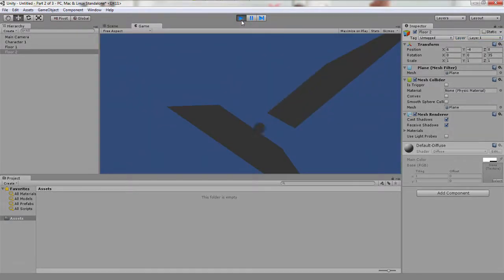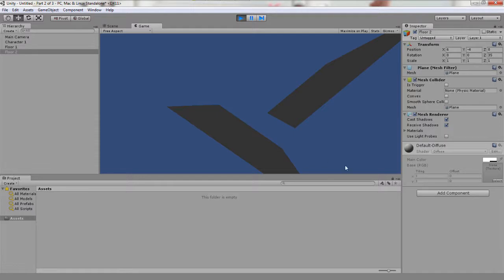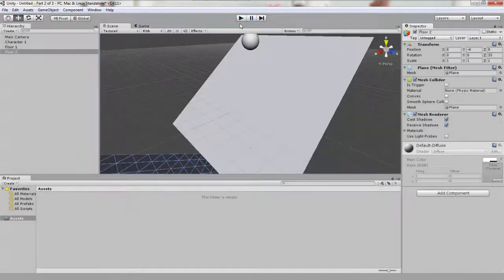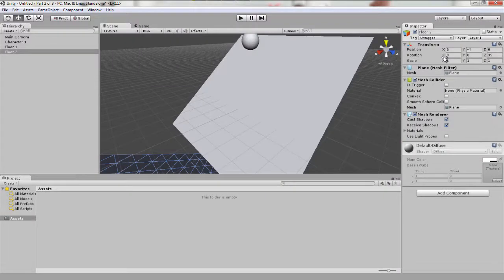As you can see, it acted exactly the same way as before. It rolled off floor 1 onto floor 2 and then off into the abyss. So uncheck play to get back to the scene view. To change this, we are going to change the properties of our physics layers.